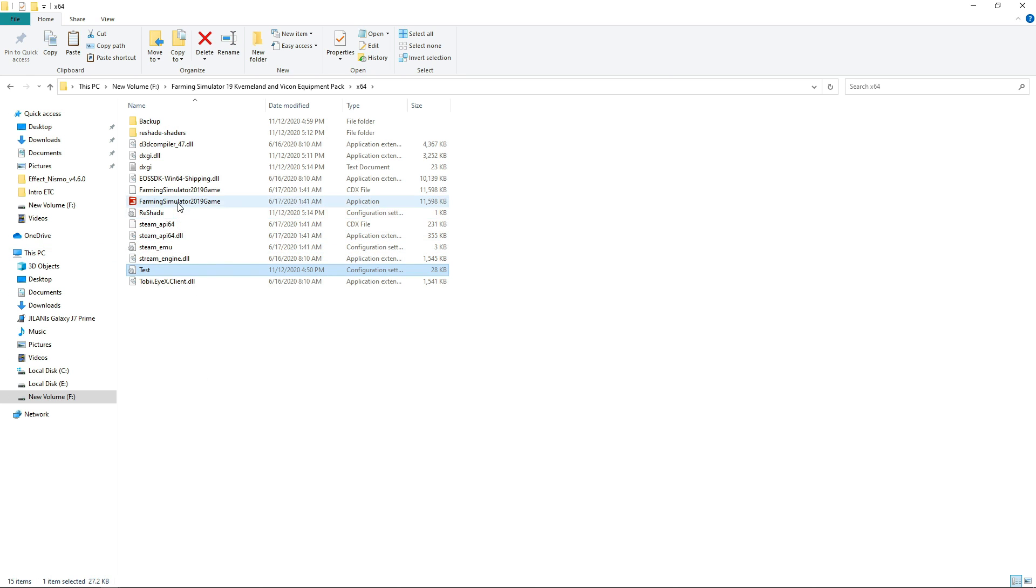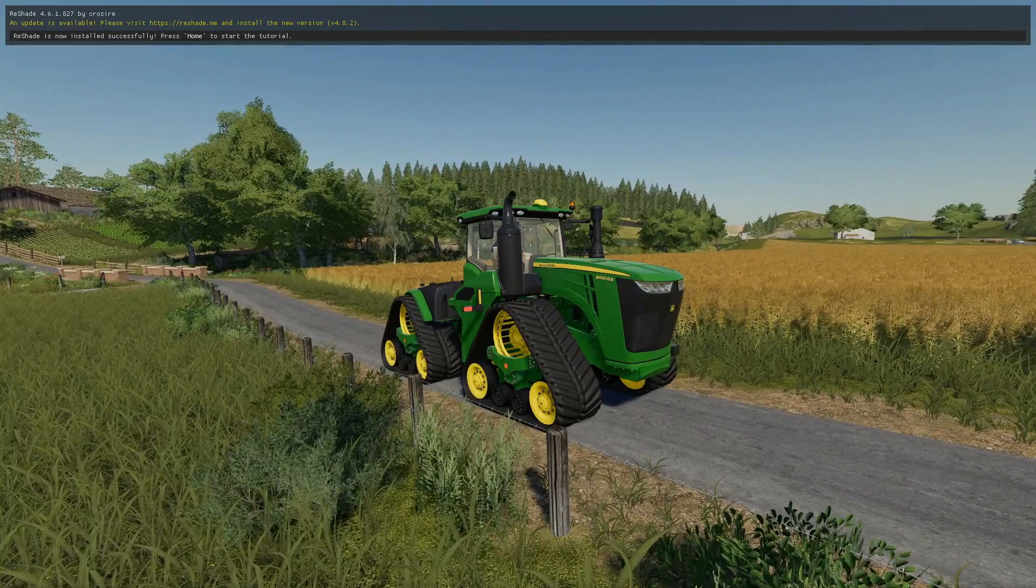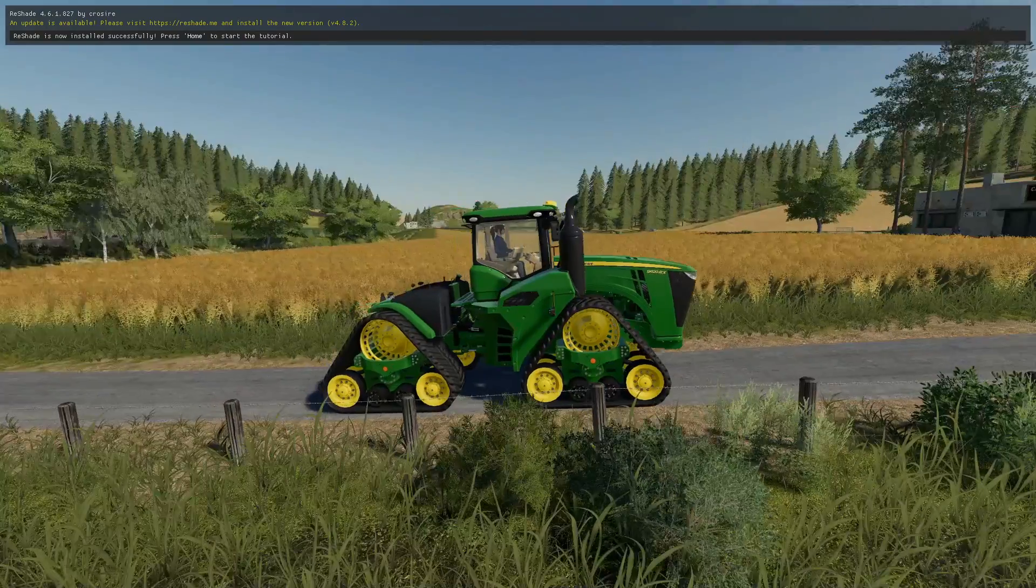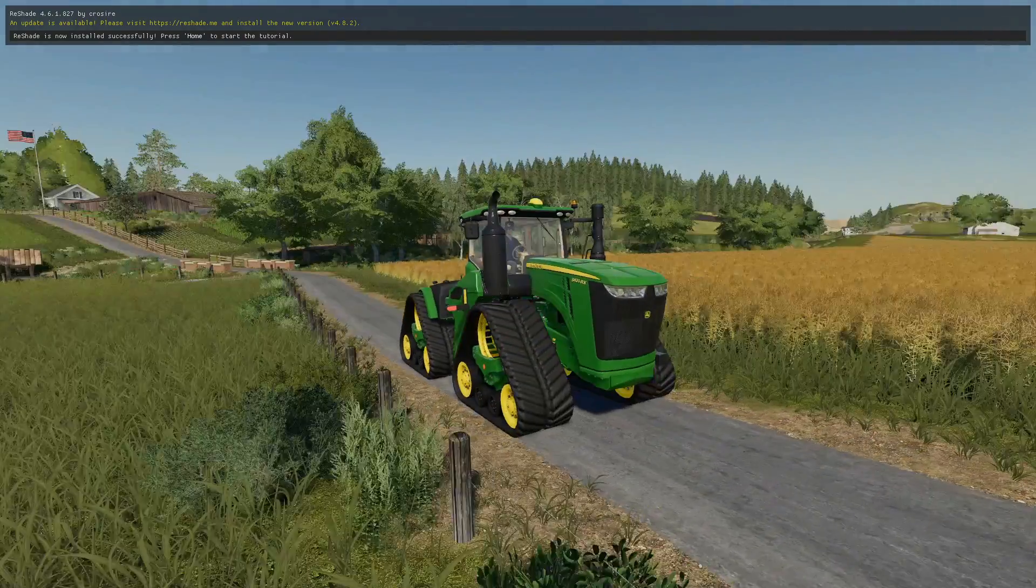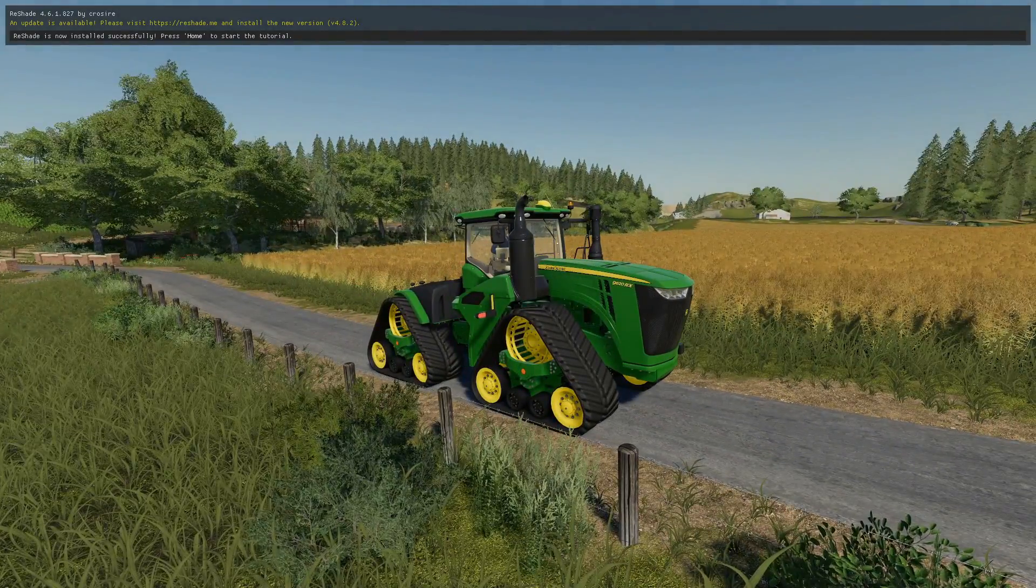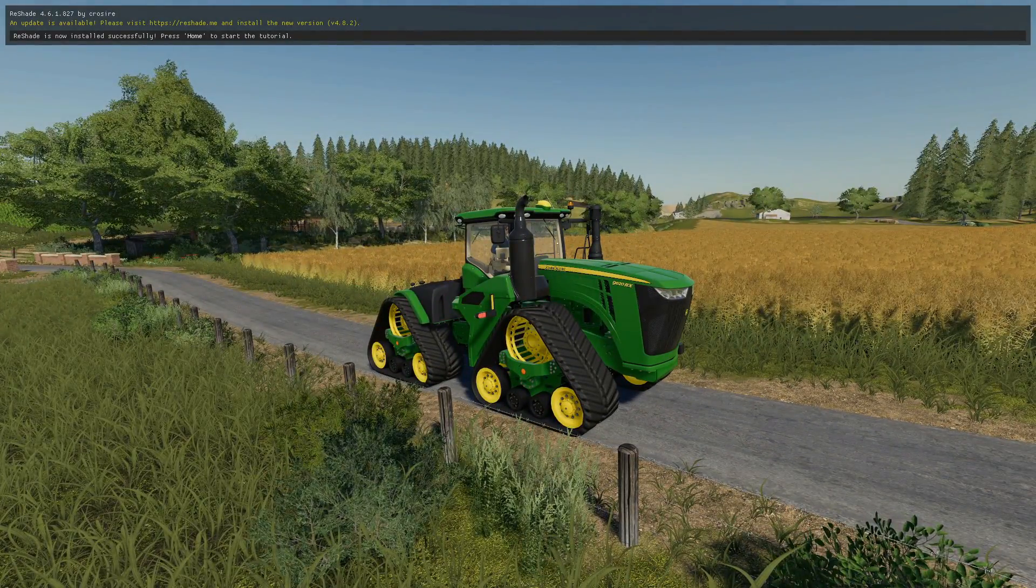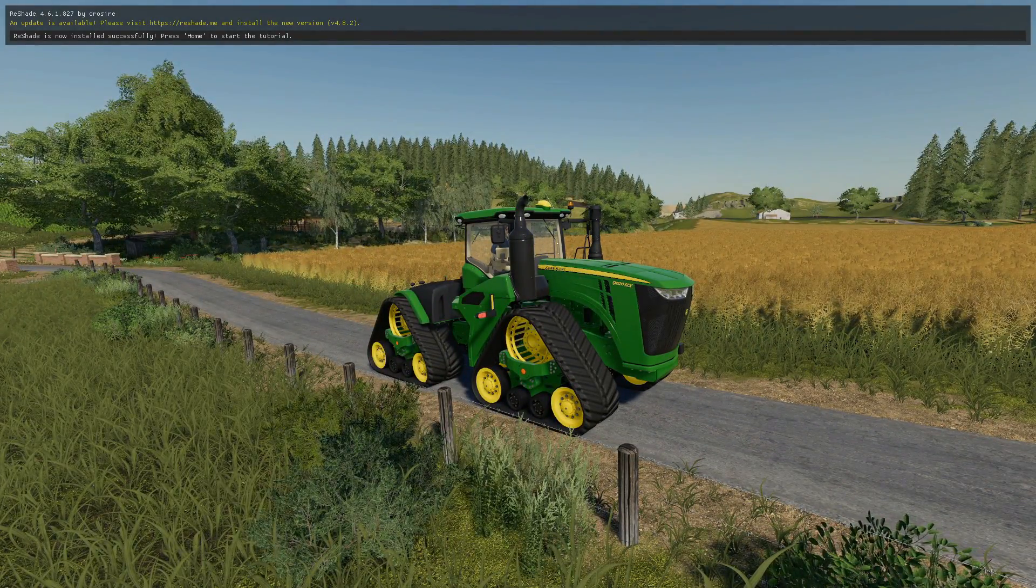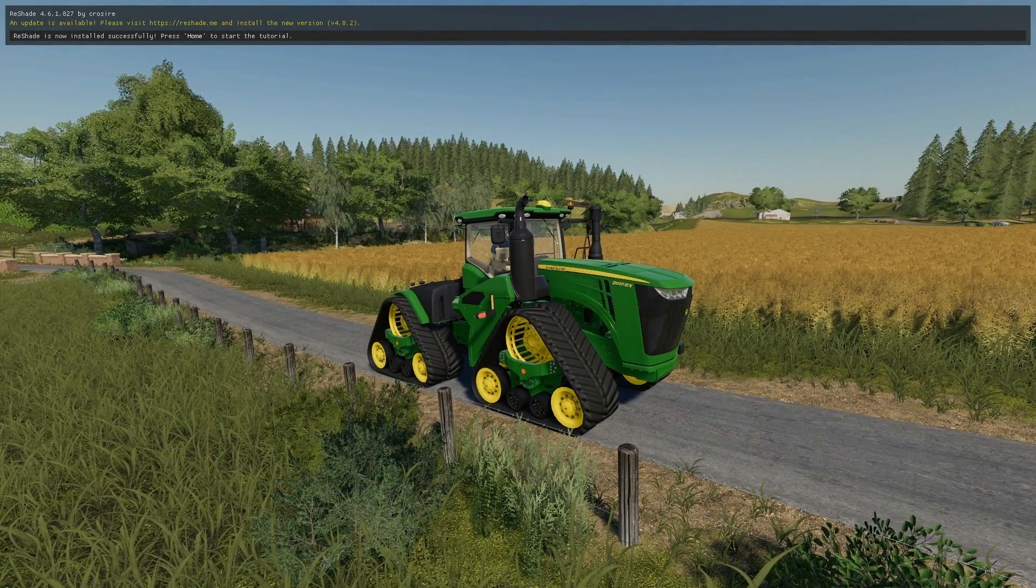After that run the game and we will select these shaders. So we are back in the game and as you can see it says ReShade is now installed successfully, press home to start tutorial.